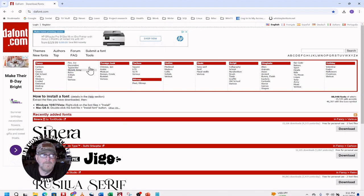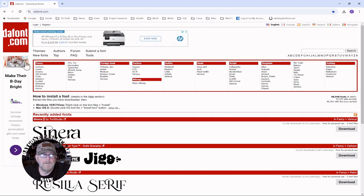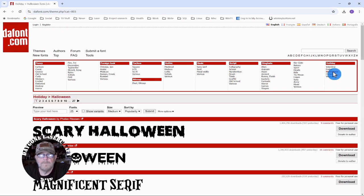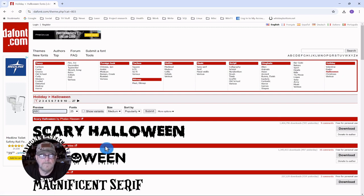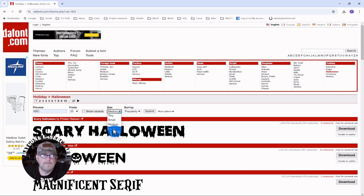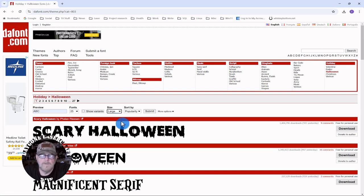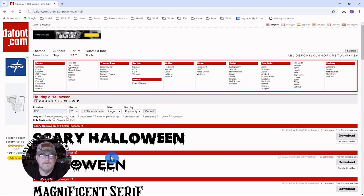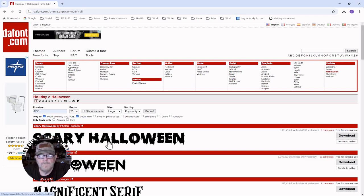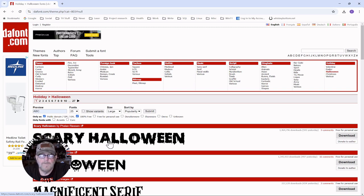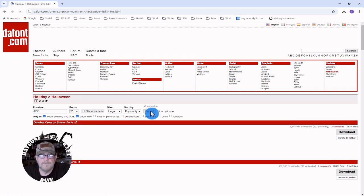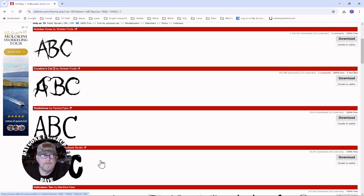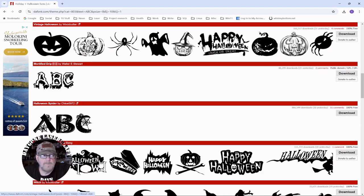So we're going to go to dafont.com. You want to go over to the right and click the Halloween selection under holiday. Here in the preview you can type anything because it's just going to show you what the characters look like. Go over to size. This doesn't always matter but sometimes it does so I always just select large leave it sorted by popularity. Go to more options and select 100% free and you'll note that it selects public domain.